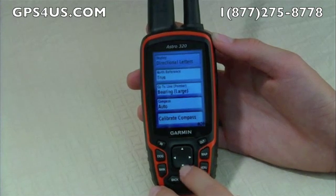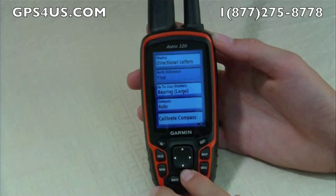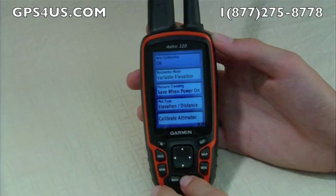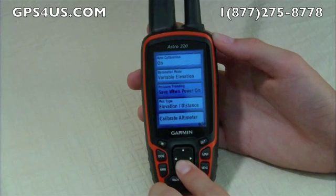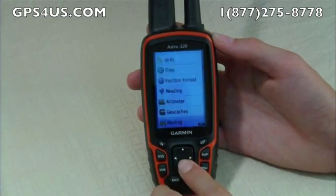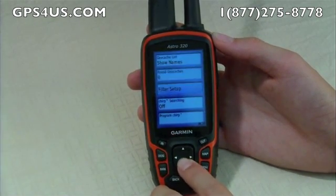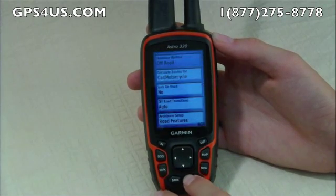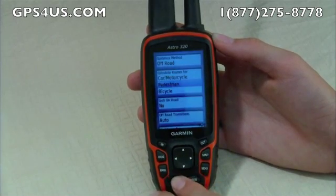Position format allows you to edit your world map through these tabs. Heading helps customize northern points of reference and compass related things. Altimeter allows simple customization with plot types and calibration. Geocaches helps organize and use your geocaches. Routing lets you change your guidance method, like car or off-road or other navigation features.